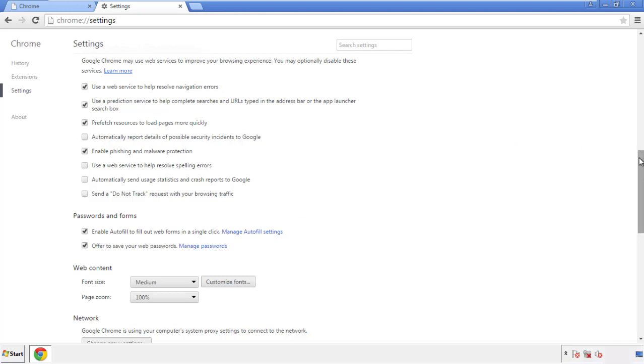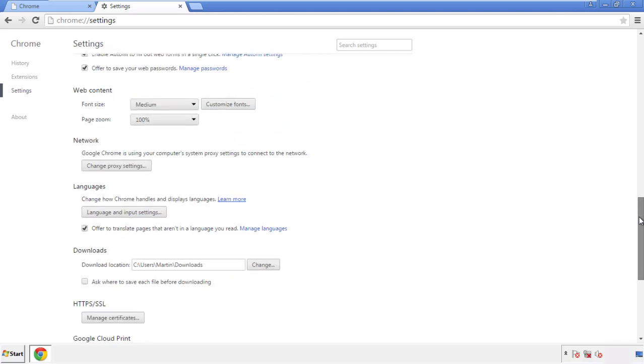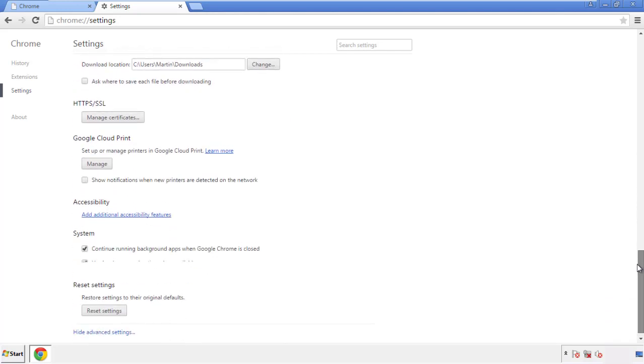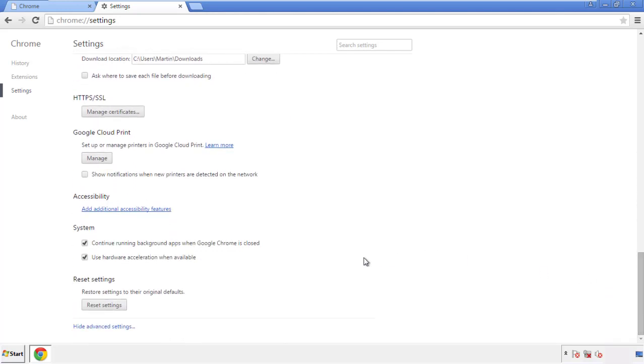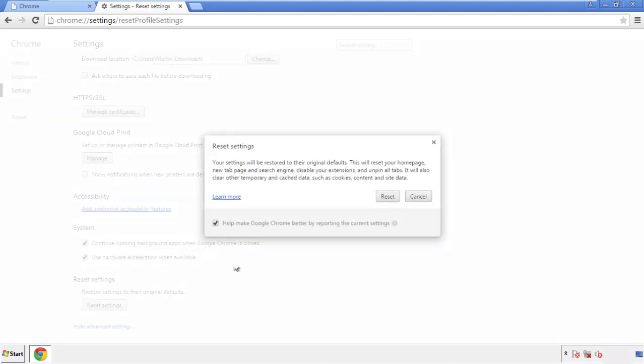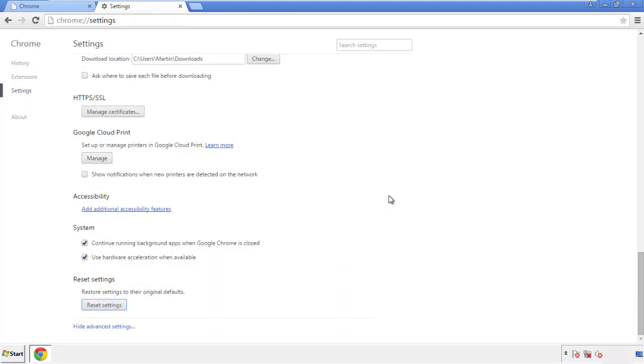Now we can move on to resetting the browser. Go back to Settings and scroll all the way down to the bottom, then click Reset Settings.